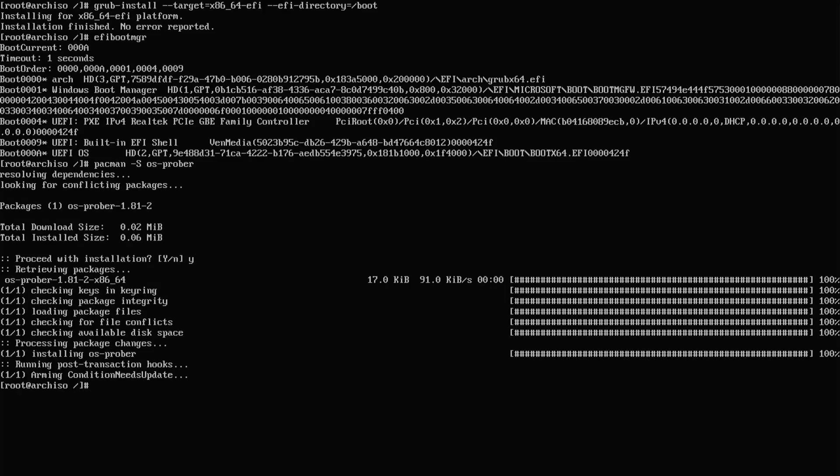Type in os-prober. It's found Windows on my first drive. I'm going to edit the /etc/default/grub file.